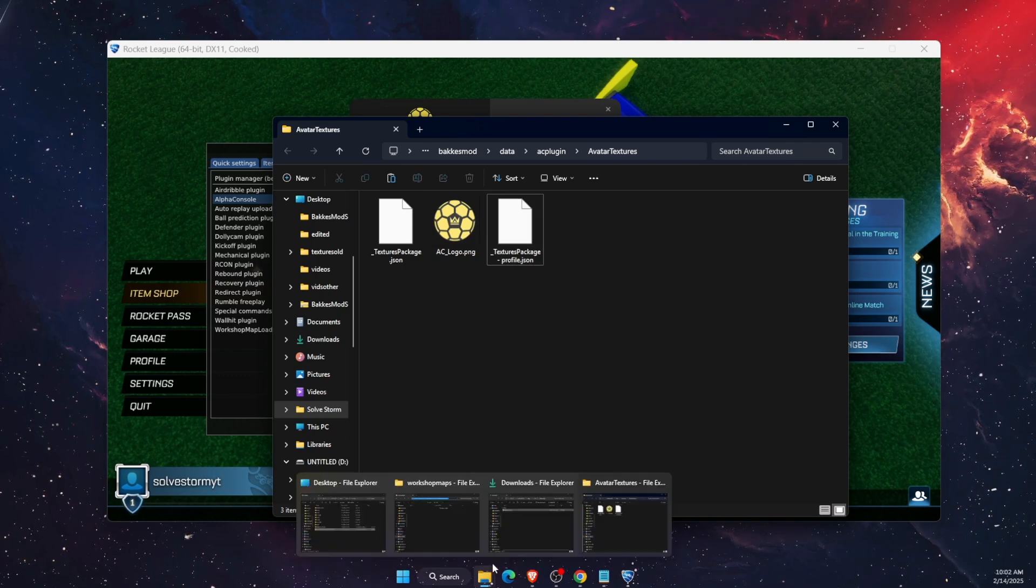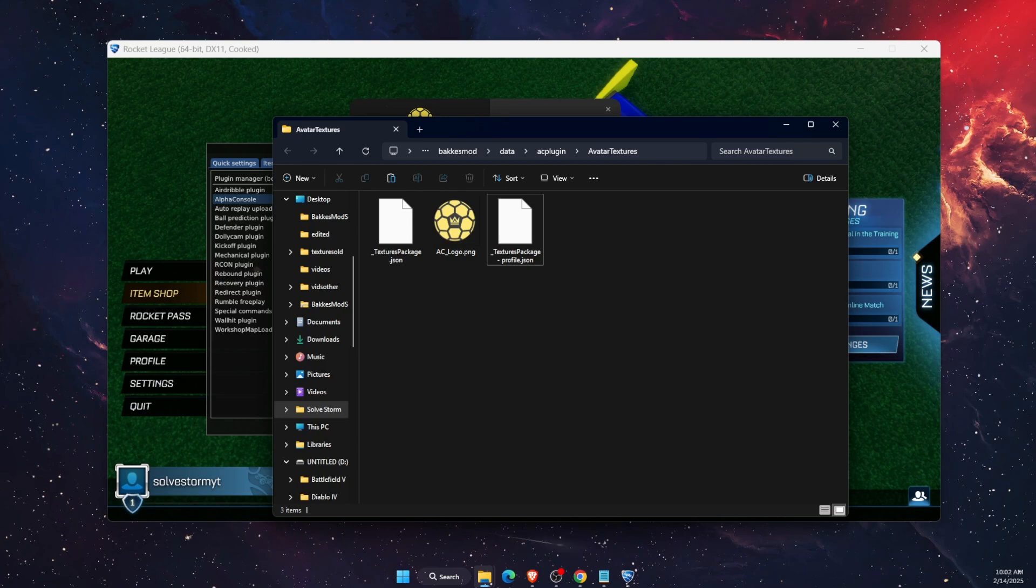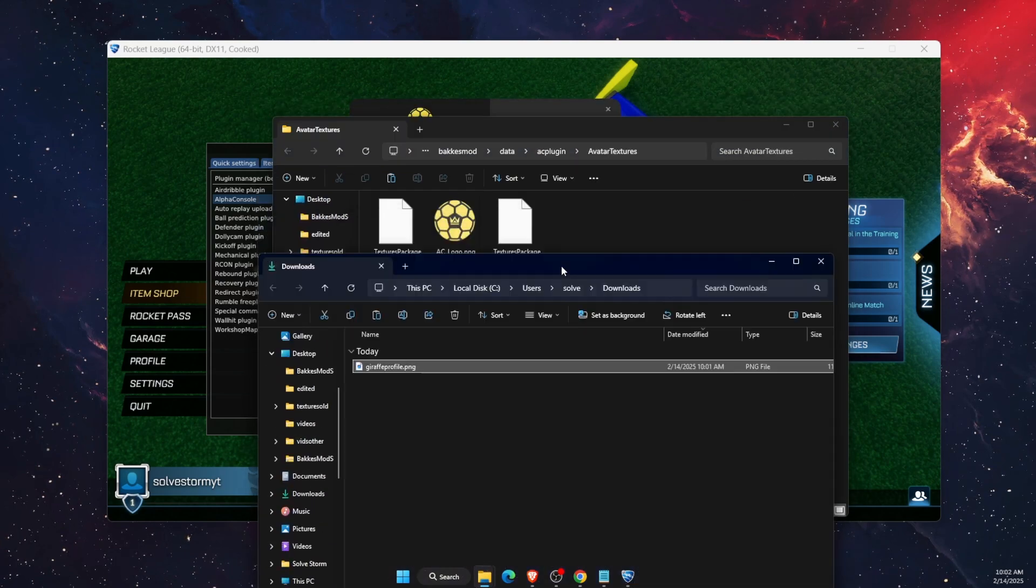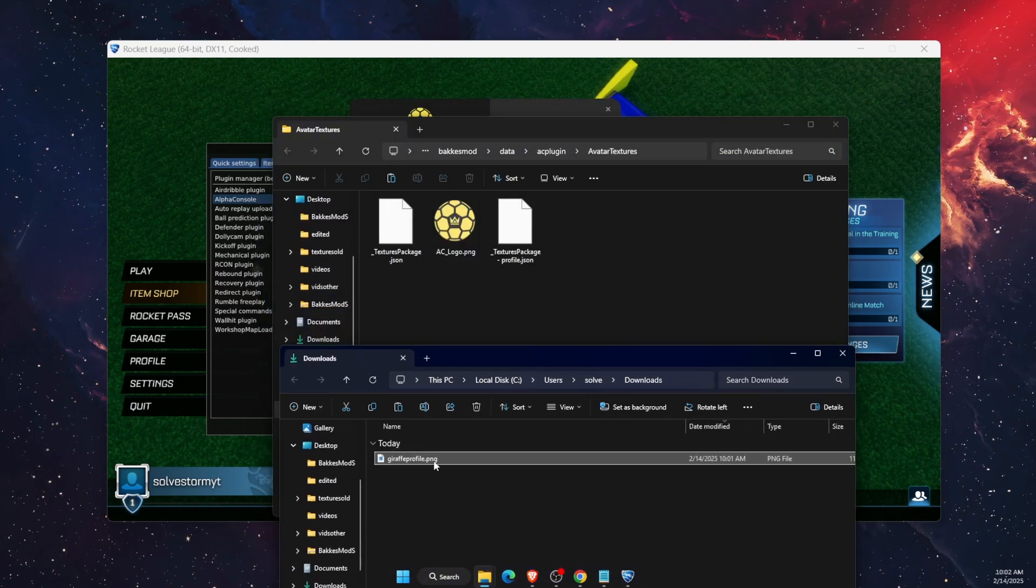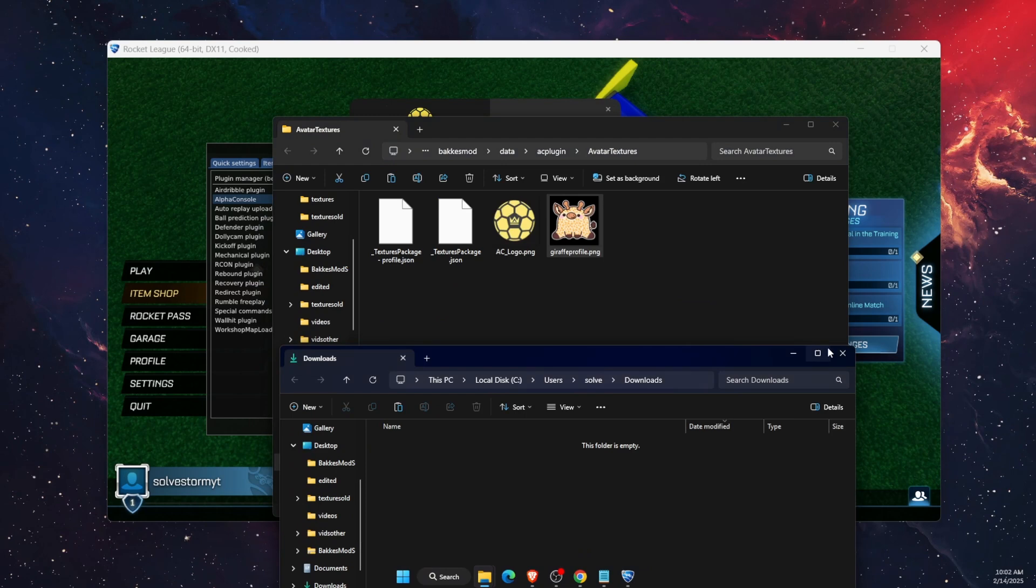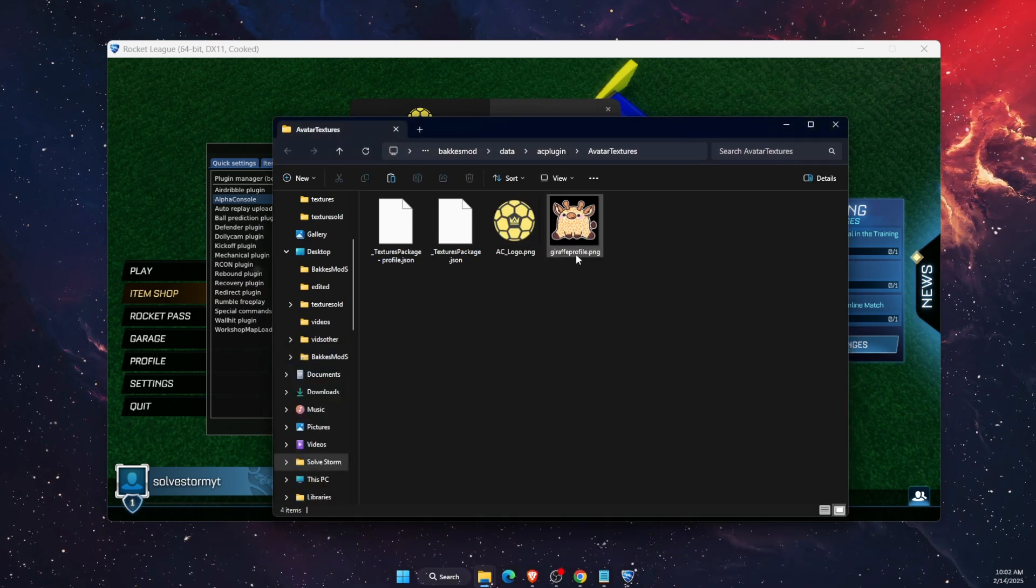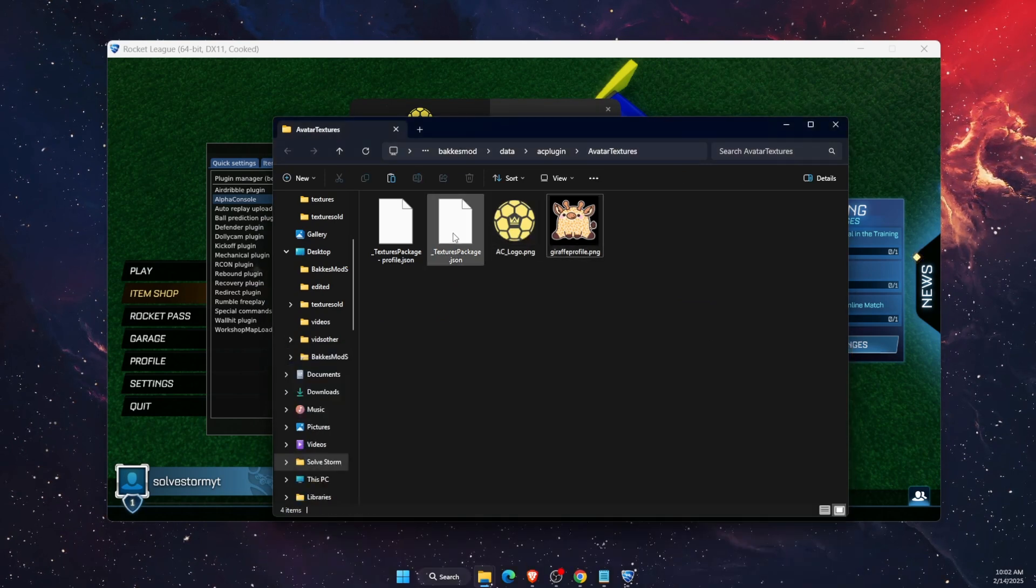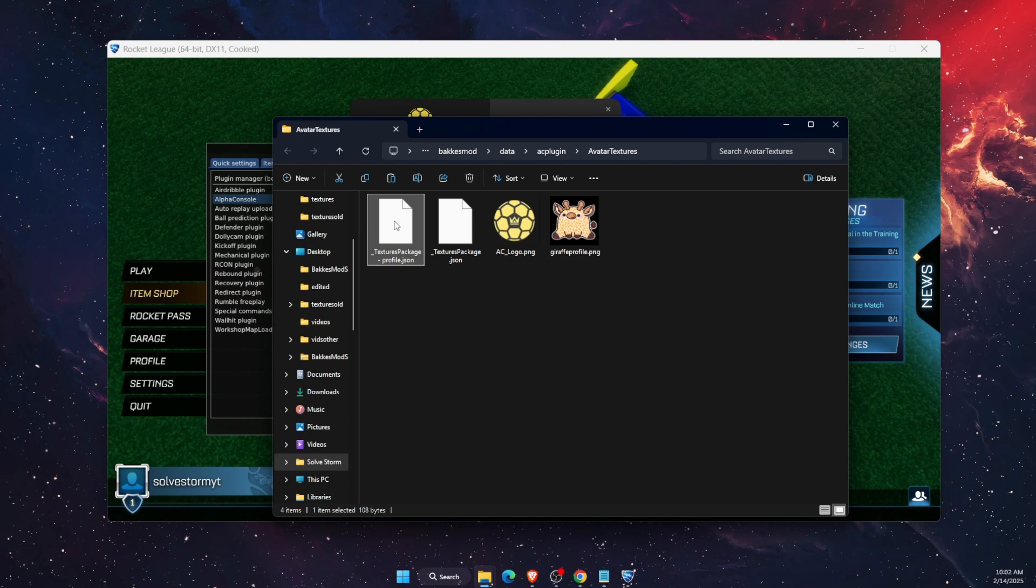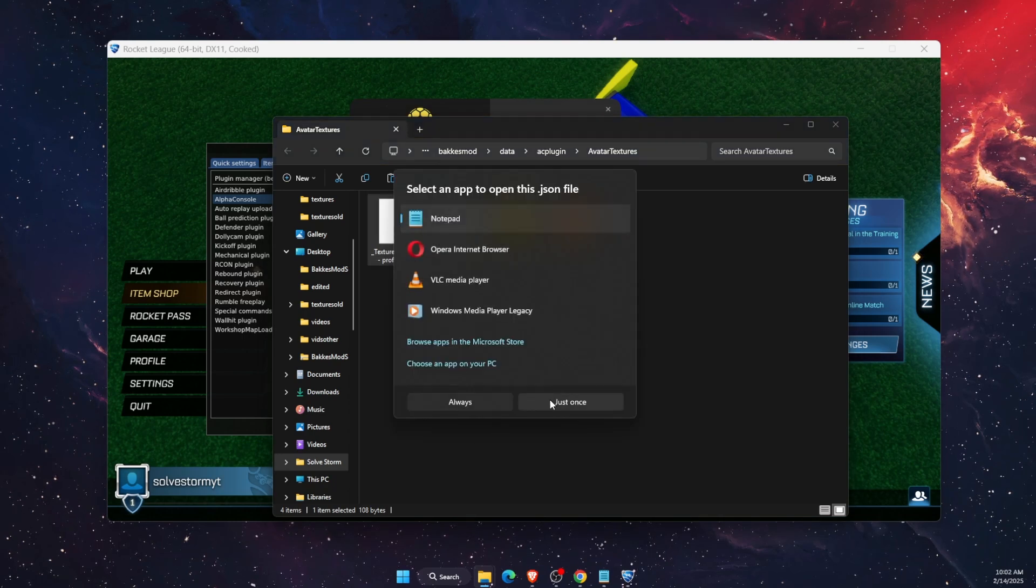After you've done that, you want to go ahead and drag your profile picture to here. Go ahead and drag it there. After you've done that, you want to remember the name of this and open it up with notepad.